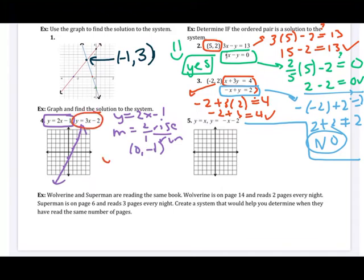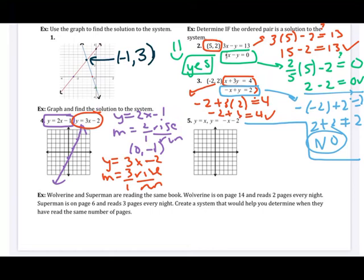For the second equation, y equals three x minus two, my slope is three so rise three, run one, and my y-intercept is zero, negative two. I plot the y-intercept, then go up three and right one repeatedly to plot additional points, and connect the dots.